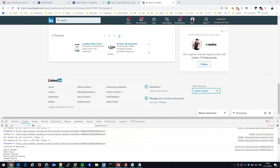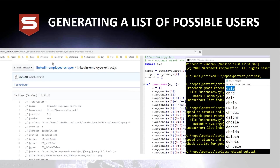I take this list of potential users and create usernames using a little username.py script. For example, the name 'Chris' from the employee list generates permutations like 'dale,' 'chrd,' 'dalecm,' and so on — all possible username formats I can use in password spraying attempts.